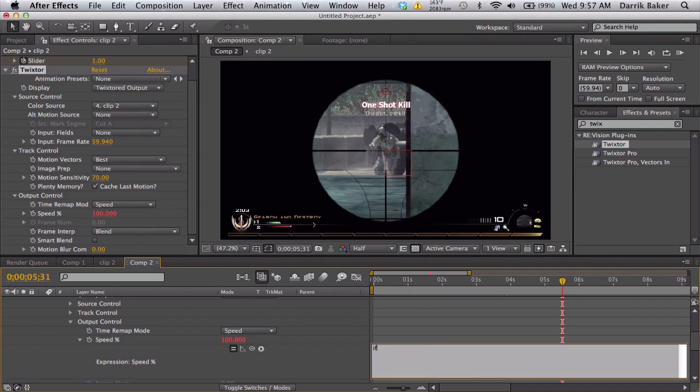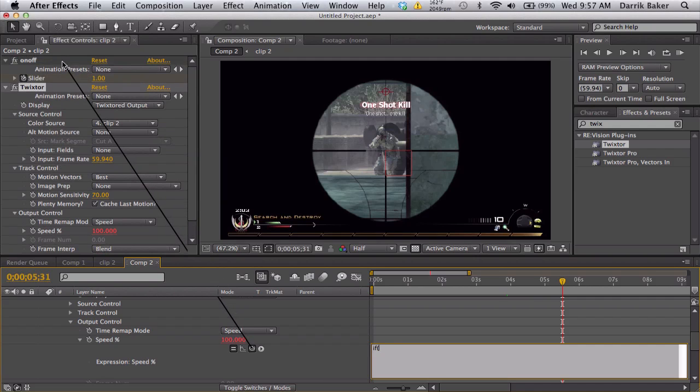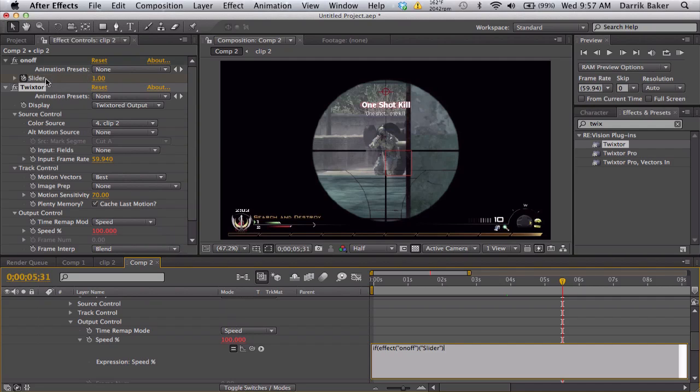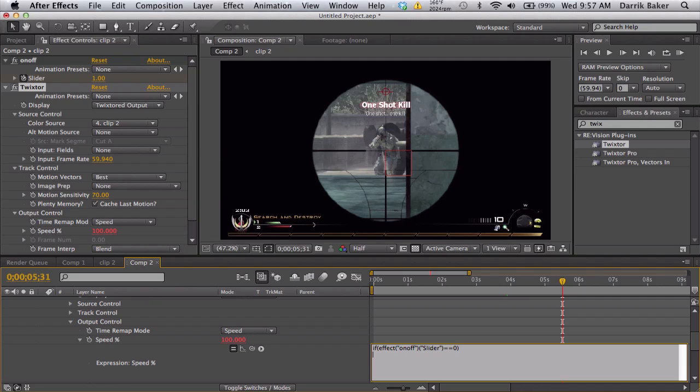We're going to alt-click on the speed. So what we're going to say is if, parentheses, we're going to pick whip to the on/off slider. Remember that up here? Pick whip to that. Now if that slider equals equals zero, parentheses, we want to keep it normal so we say value.